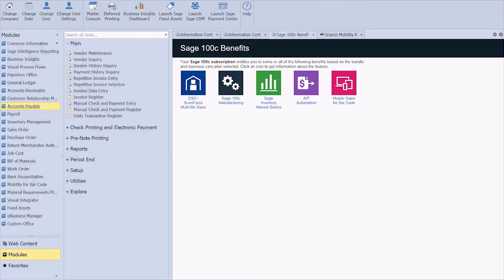For this demo, I'm using Sage version 2018, or 6.0, and it is important to note that in order to add custom fields, you do have to have the Custom Office module. So if you don't see that in your module list, you'll need to reach out to your client success manager or consultant here at iBailey to add it. But don't worry, it is super easy and quick.